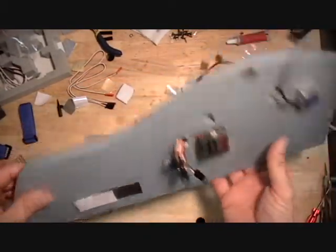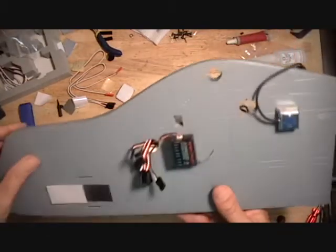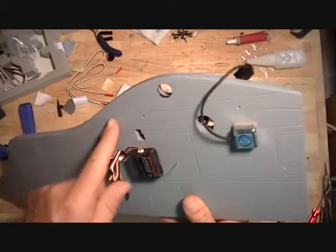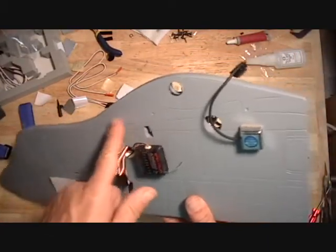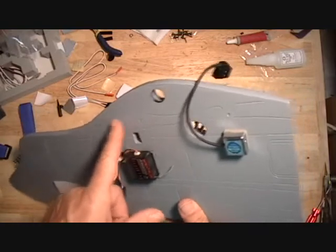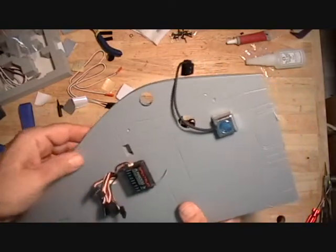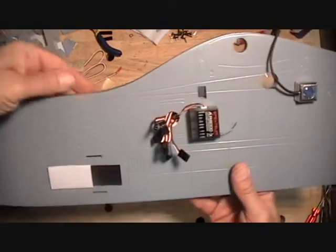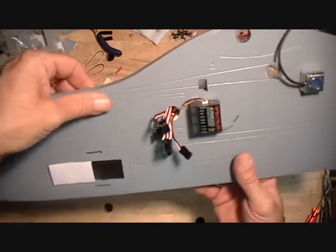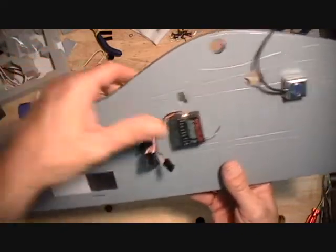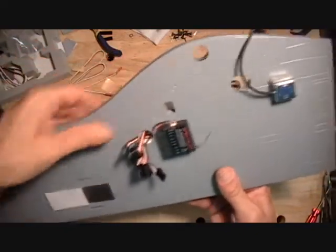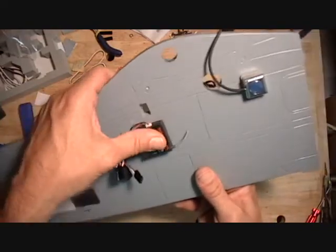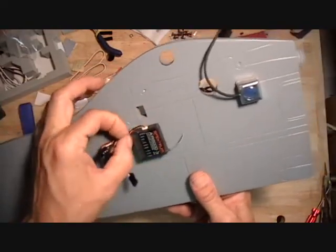Now if you do do a fuselage mounted BEC, I typically put that up on the left hand side up in this location here. I try to keep it as far away from the receiver and gyros as possible because it does make a lot of noise.